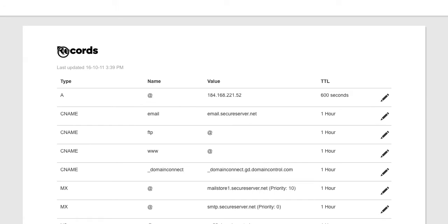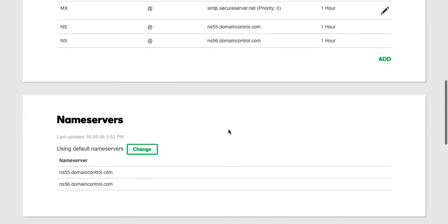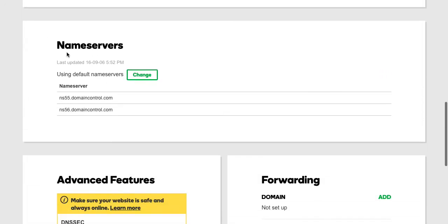And you will know you're at the section by two things. Number one, you'll be able to see the records, so it'll look something like this where you have a bunch of records and values. You don't really need to be familiar with this, but this is how you know you're in the right place. Another thing that you could see is name servers.